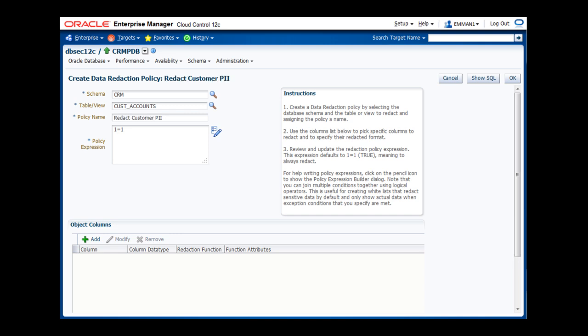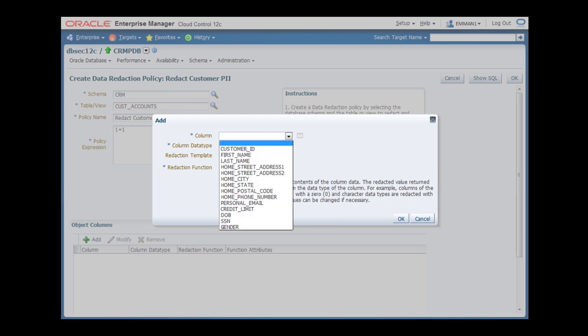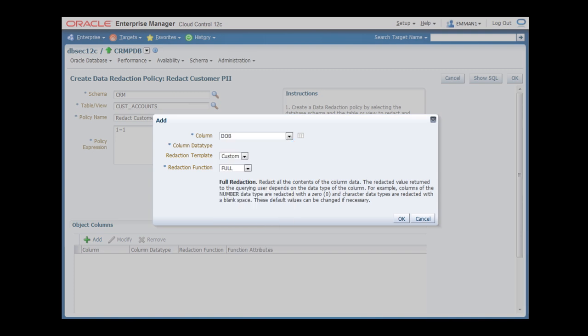Fourth, I need to add the relevant columns to this redaction policy. To do that, I click on the Add button below. We want to redact the date of birth, which is stored in a column named DOB. We'll use standard full redaction for the column. This redaction method swaps a known constant value into the query results that get returned. No additional parameters are required.